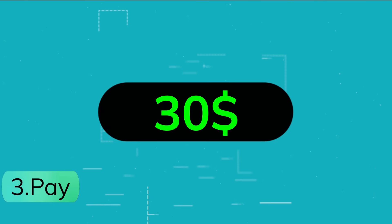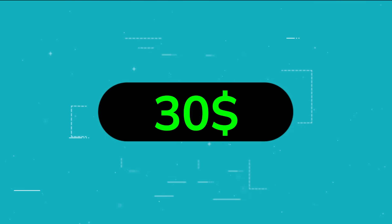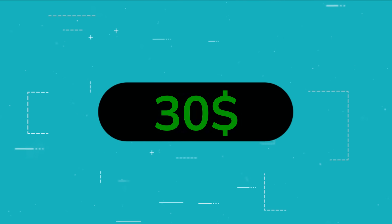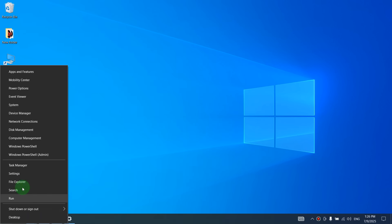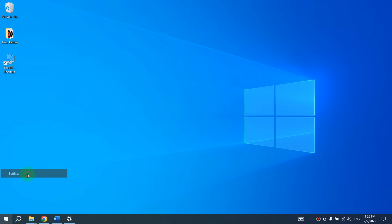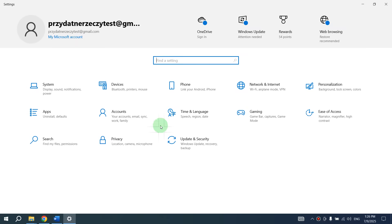And the last option is paid. You can just pay $30 to get security updates for 1 year after October 14. To use any of these options, right-click on Start, then select Settings, and here go to Update and Security.